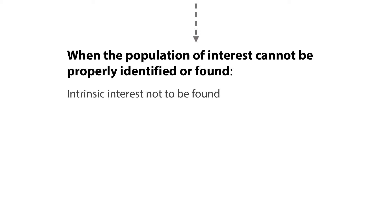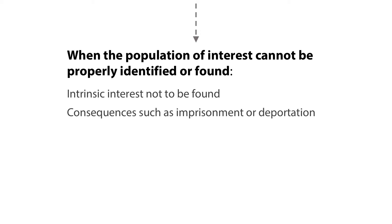This may happen when there is an intrinsic interest from the people in the study population to not be found. For example, when they want to avoid negative consequences, such as imprisonment or deportation, or when the subject of interest is legally or morally considered undesirable.